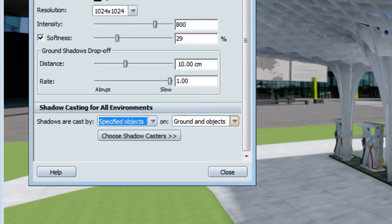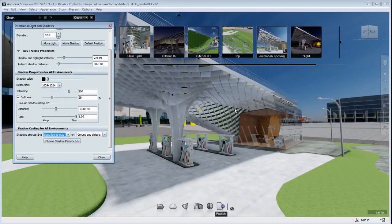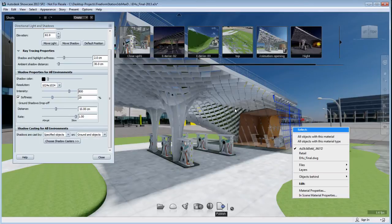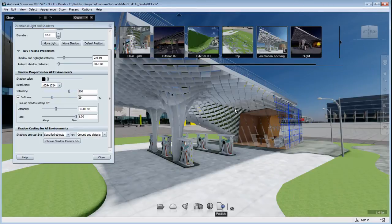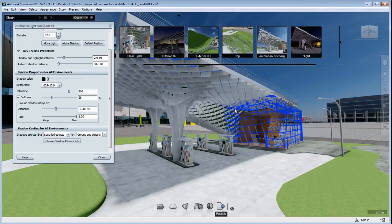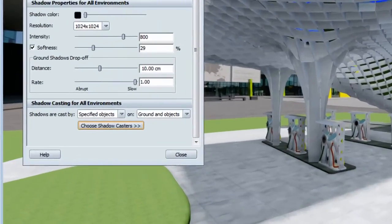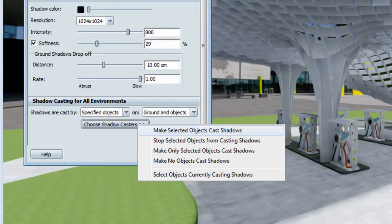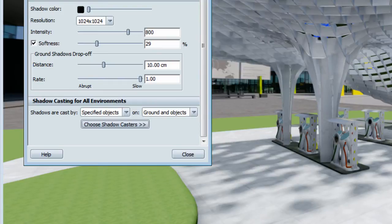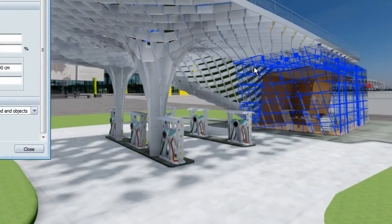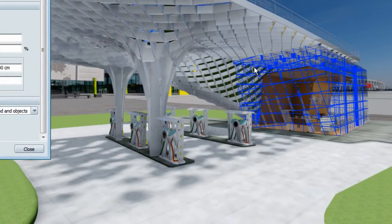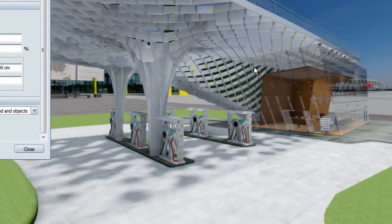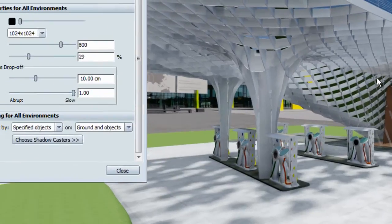Now what we'll do next is select all the glass elements in our scene. So select one of the material, select all objects with the same material, go back to the shadow menu and choose the shadow caster. Stop selected object from casting shadows. So what's happening is that now my glass object no longer casts shadows. So the shadow of the canopy is now partial and the light is shining through the glass of my store.